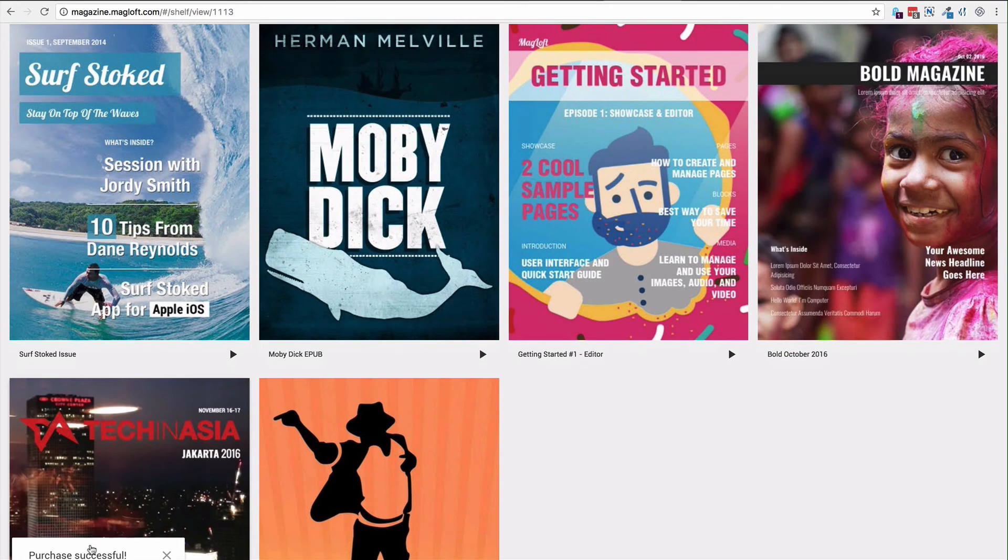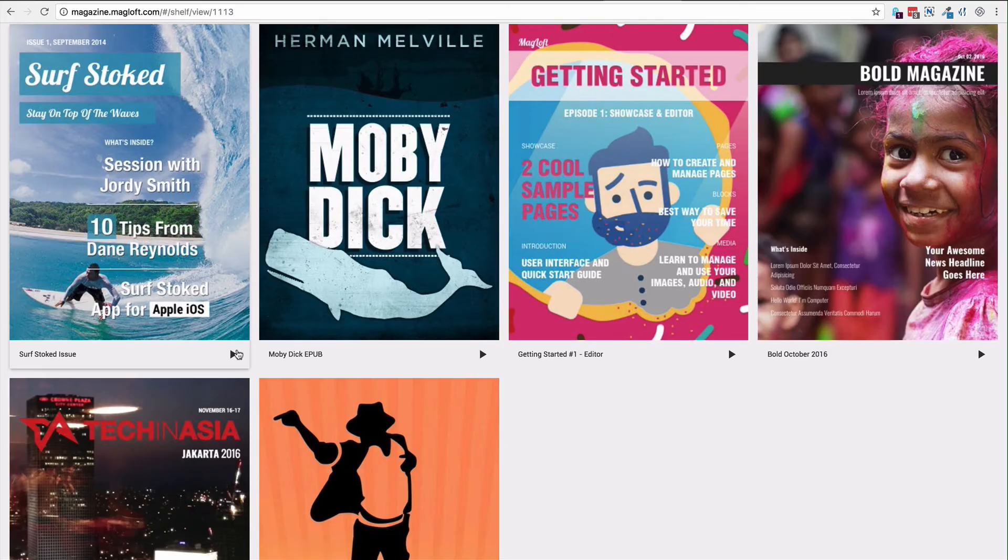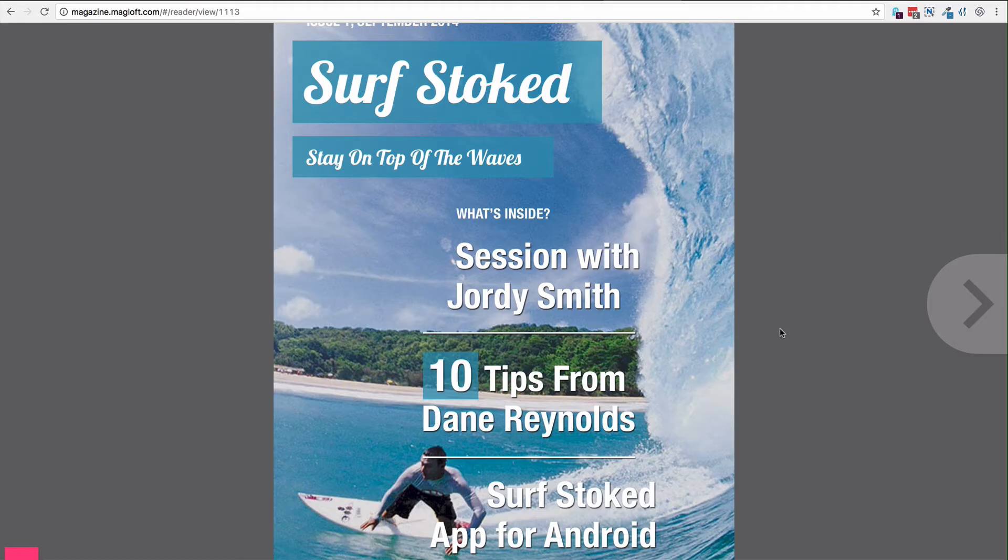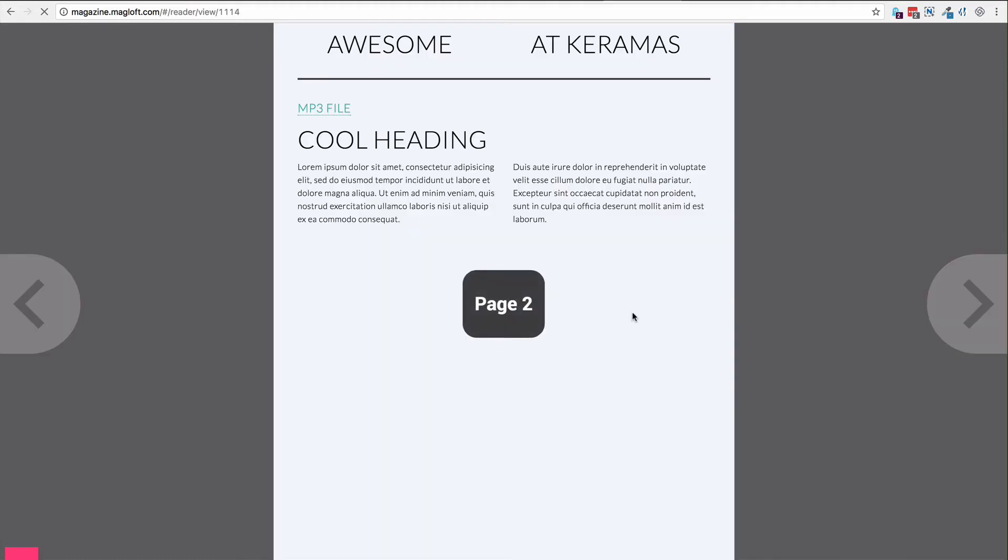Purchase successful. Now you can see the lock has changed. It's now a play icon. If I click it, I get direct access to the issue.